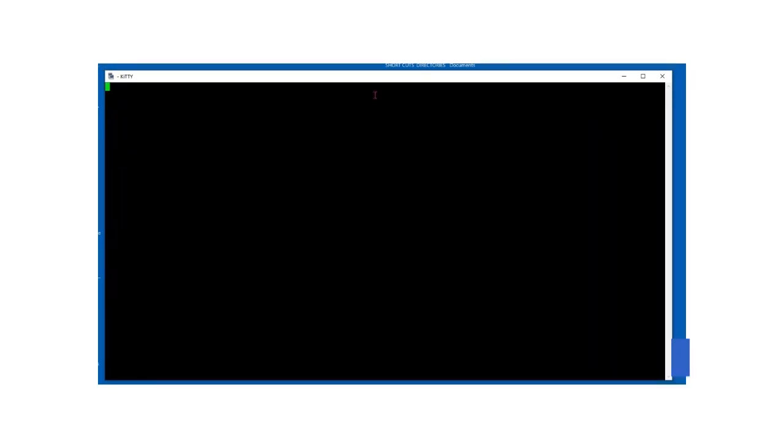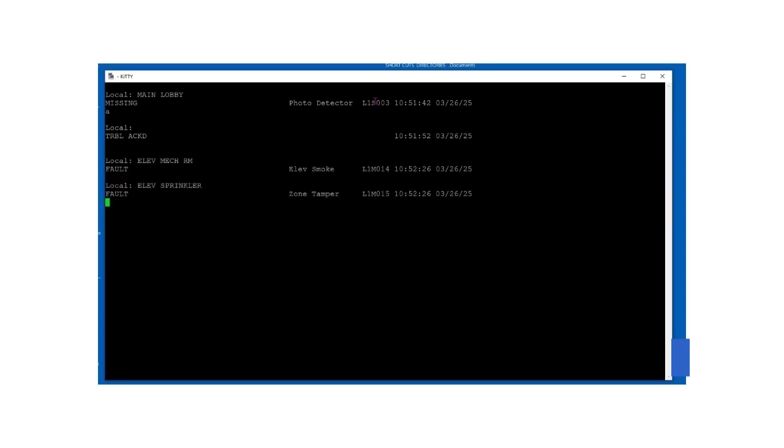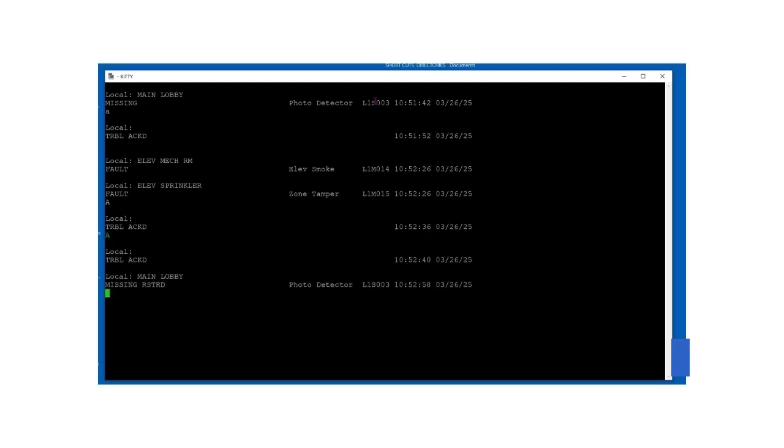When the device goes into trouble, now you can see it displayed, and you can acknowledge it. And if you get more trouble, you can acknowledge those. Once you fix the problems, you'll see that they restored.